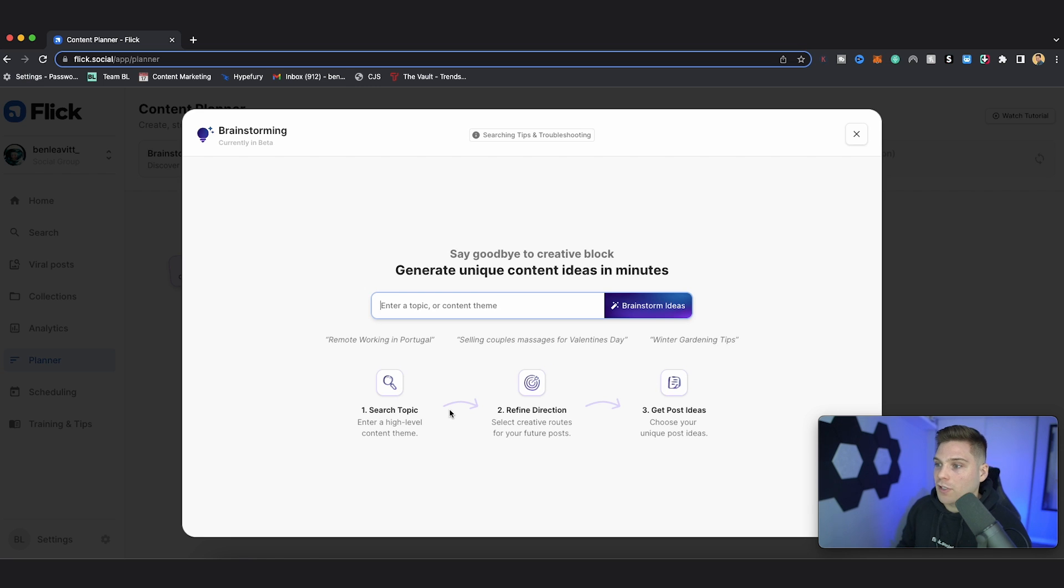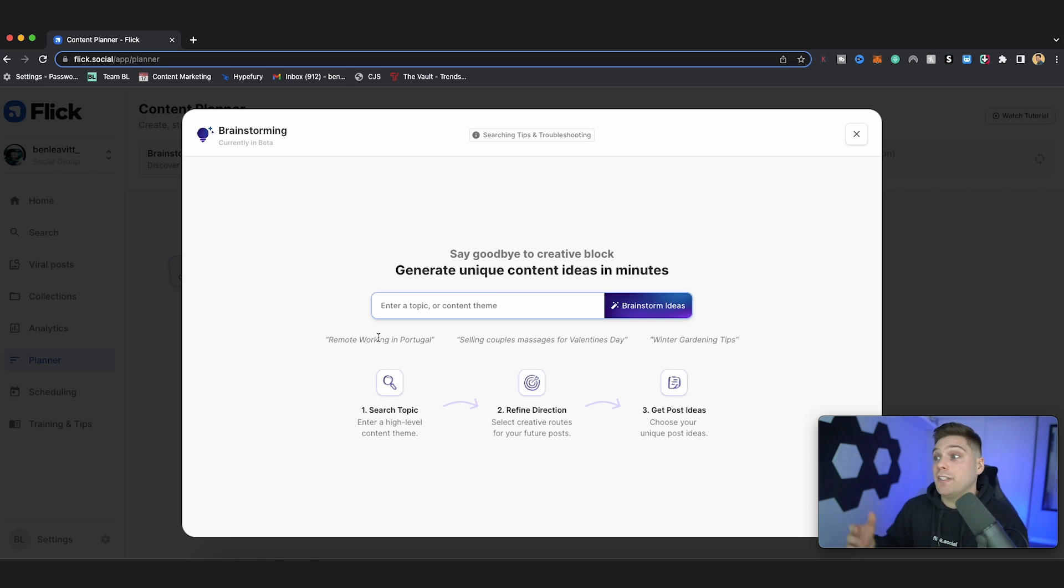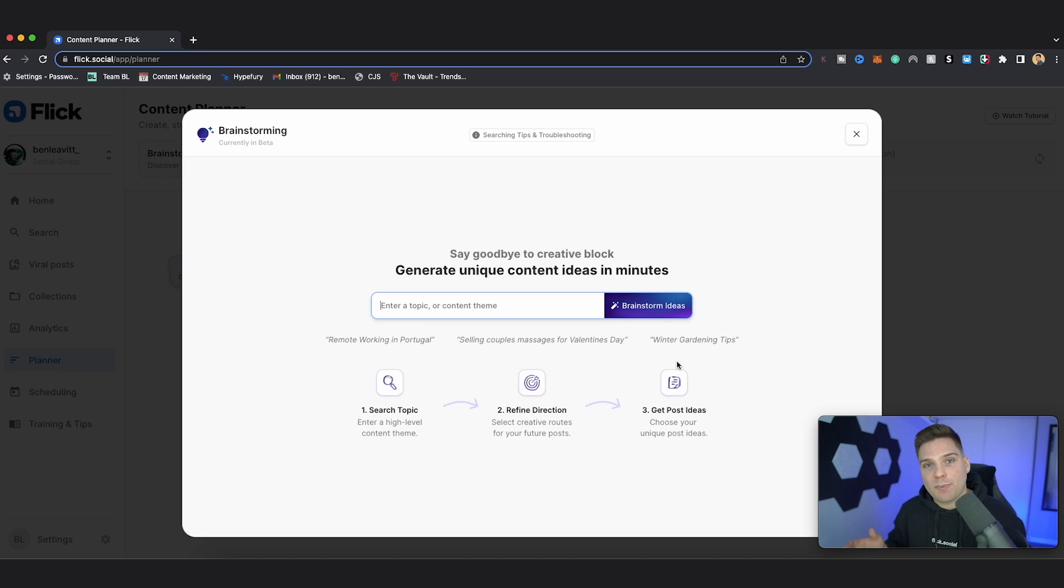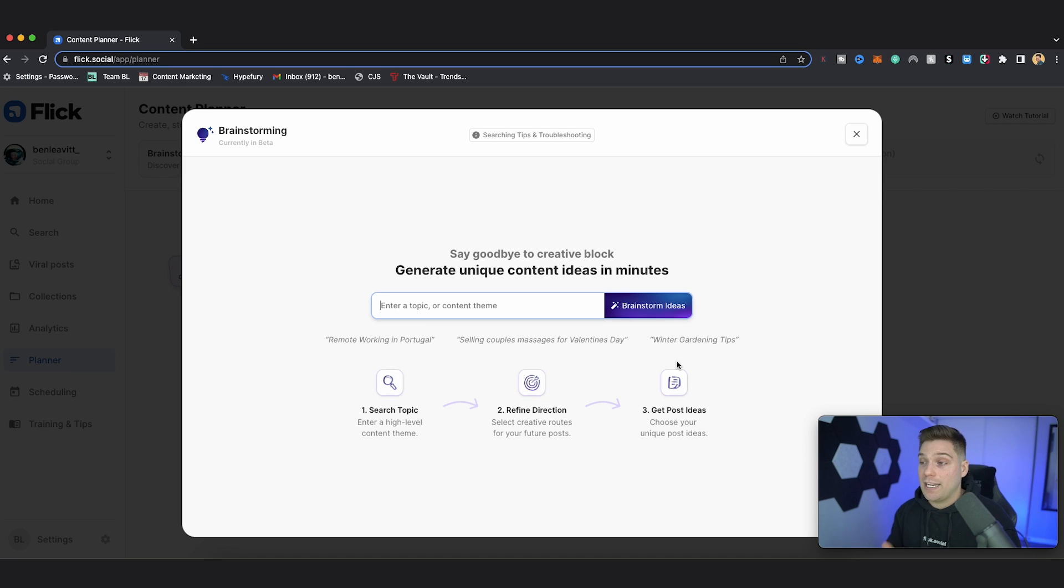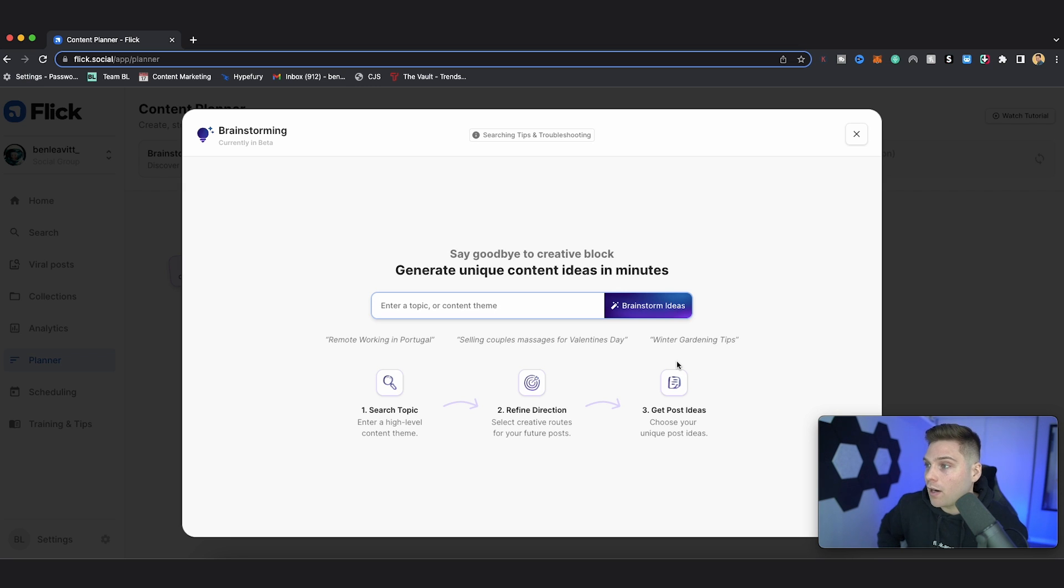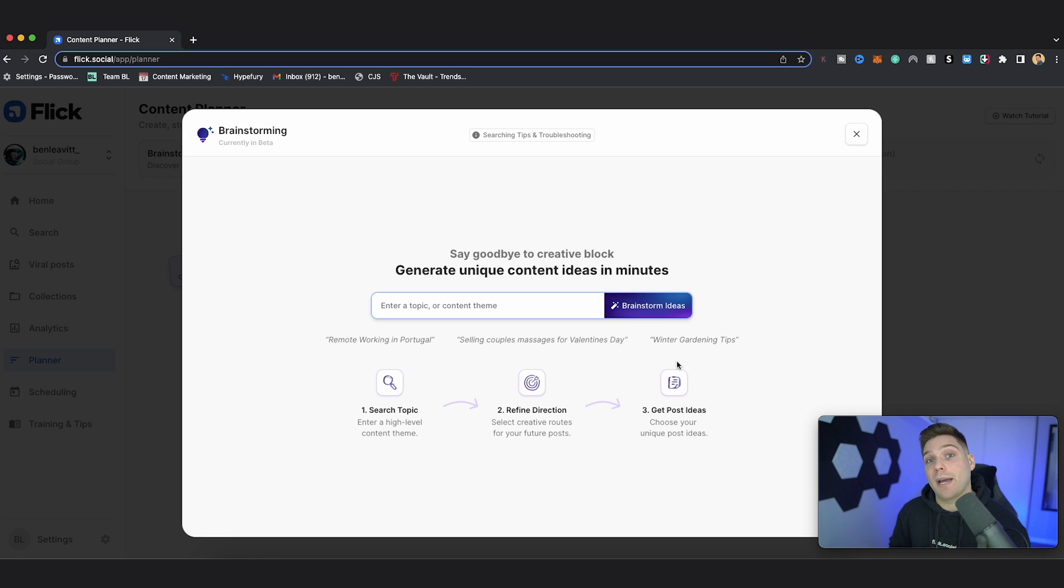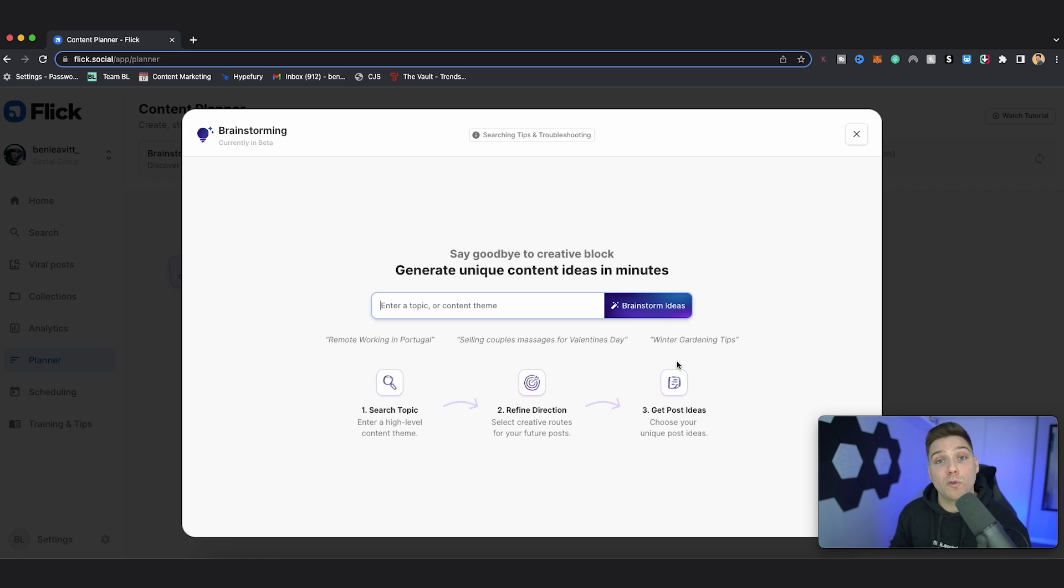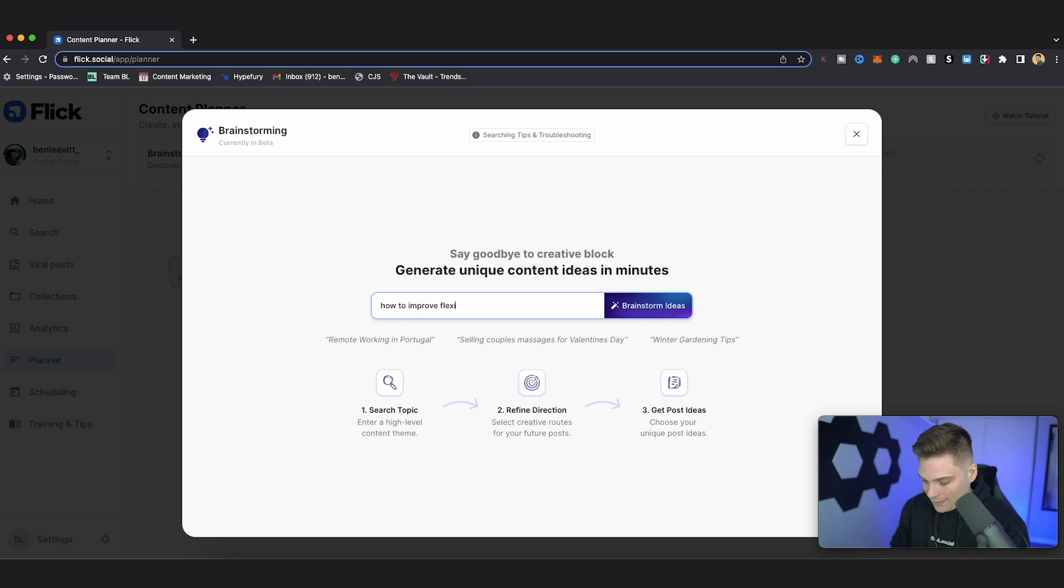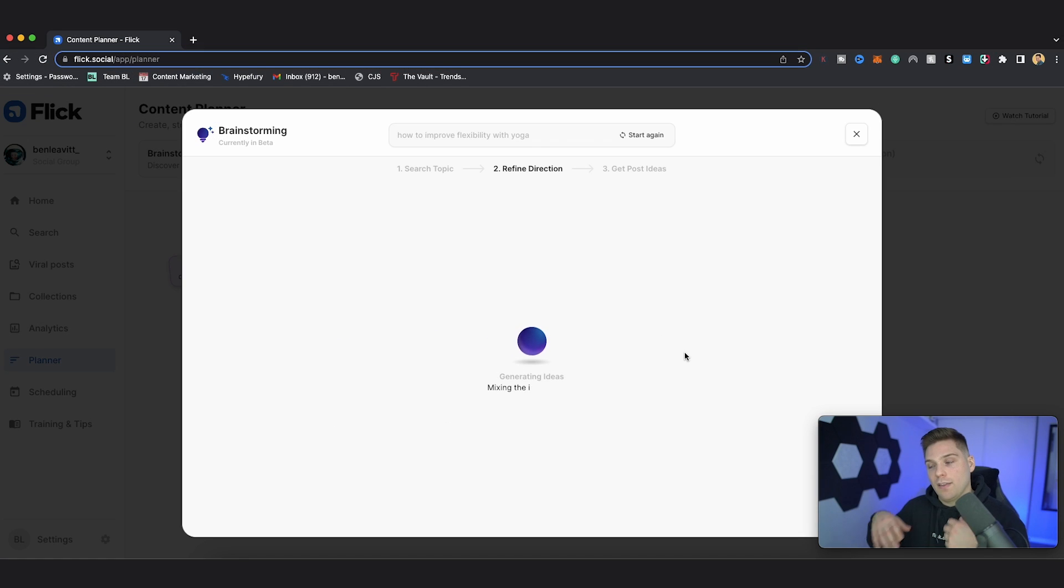So first, let's start with a search topic or a high-level content theme. Here are some very loose examples of things that you could type in: remote working in Portugal, sailing couples, massages for Valentine's Day, or winter gardening tips. This is going to be completely specific to you and what you're focusing on right now. But for the example of this video, let's pretend that I am a yoga instructor. And so a big focus for my content this month is how people can use yoga to improve their flexibility. So that's the topic that I'm going to type in: how to improve flexibility with yoga. Then once I've typed that in, just click brainstorm ideas.